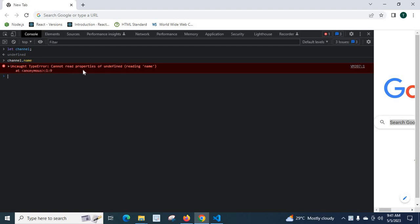Uncaught TypeError: cannot read properties of undefined reading name at anonymous one. That means we are going to access name key of channel. Actually, we just declare a let variable, let type variable.